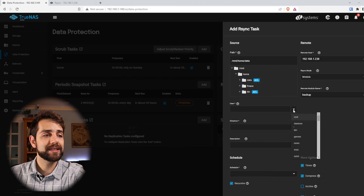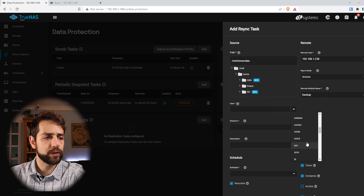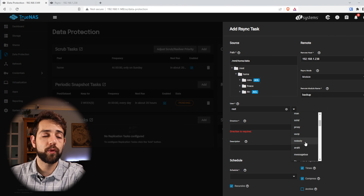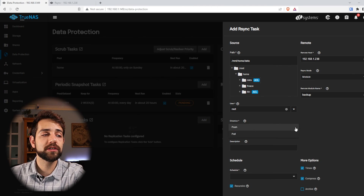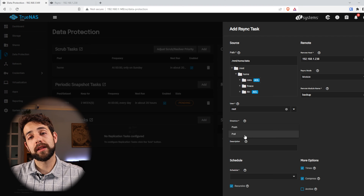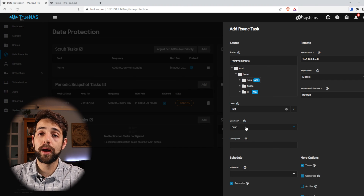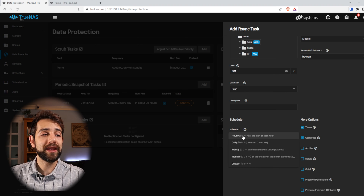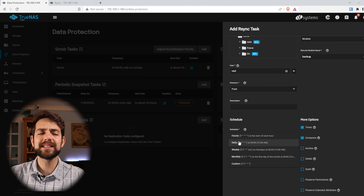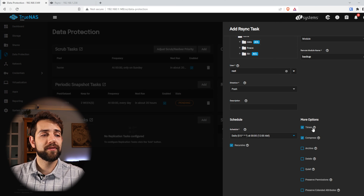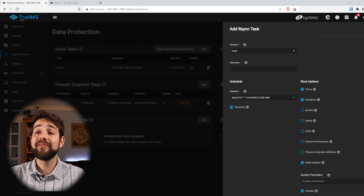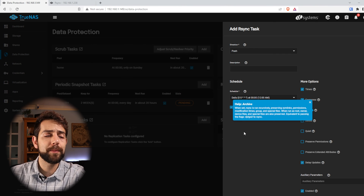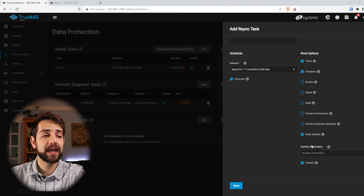Now we select the user we want to access with. We can use root because I already used root on the previous side, but I suggest using the specific user you have configured for that data. In direction, I can select push or pull — because I don't have any information in server B, I will push all the information. Now I define how often it happens: each hour, daily, weekly, monthly. My case will be fine every day at the end of the shift. I can also define options like times, compression, archive, delete, quiet. We'll leave as standard and put save.